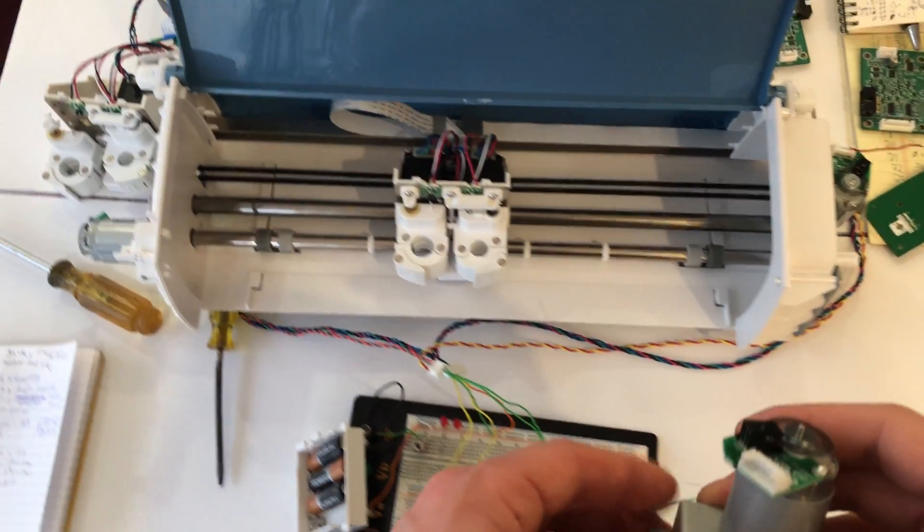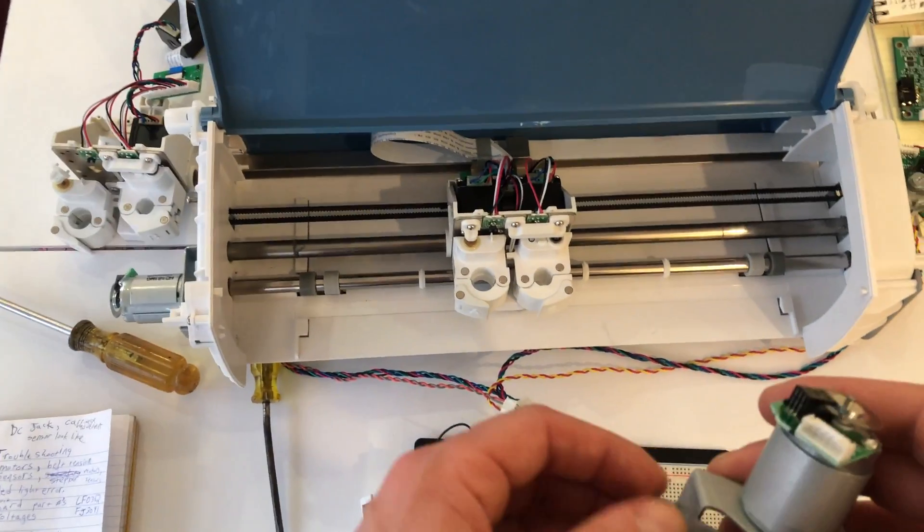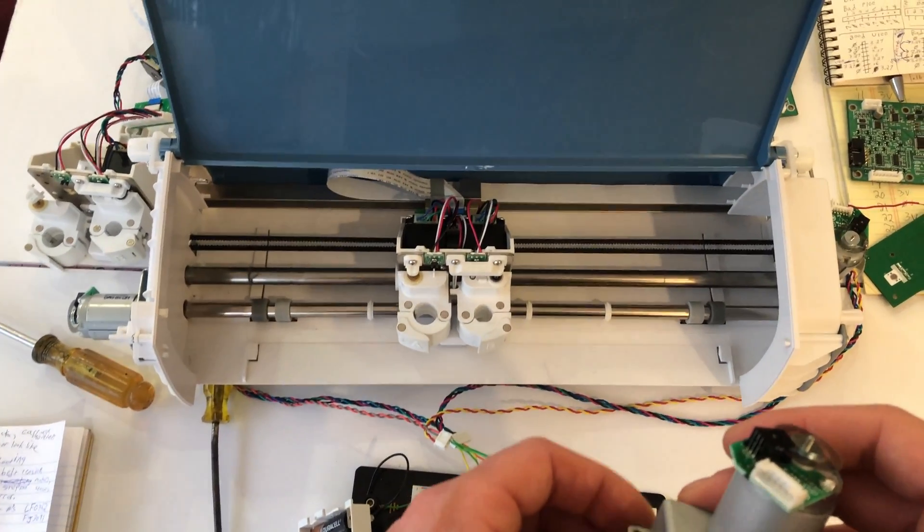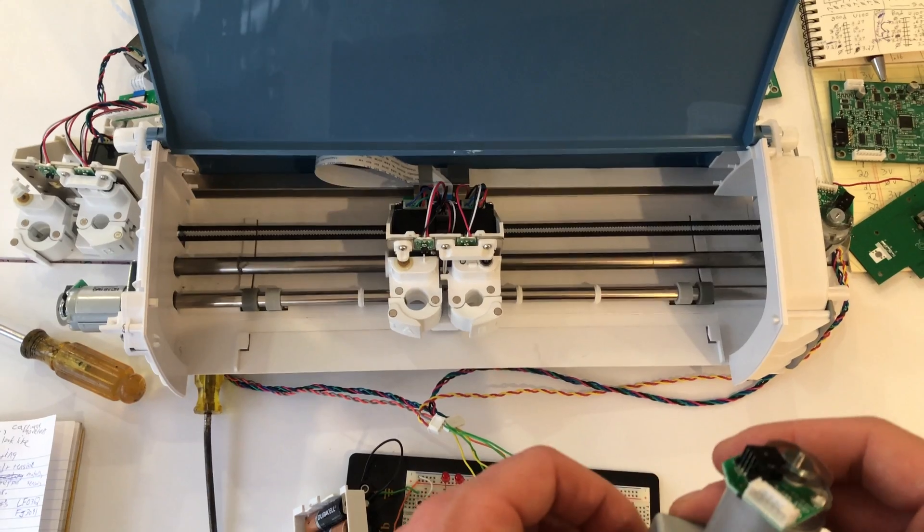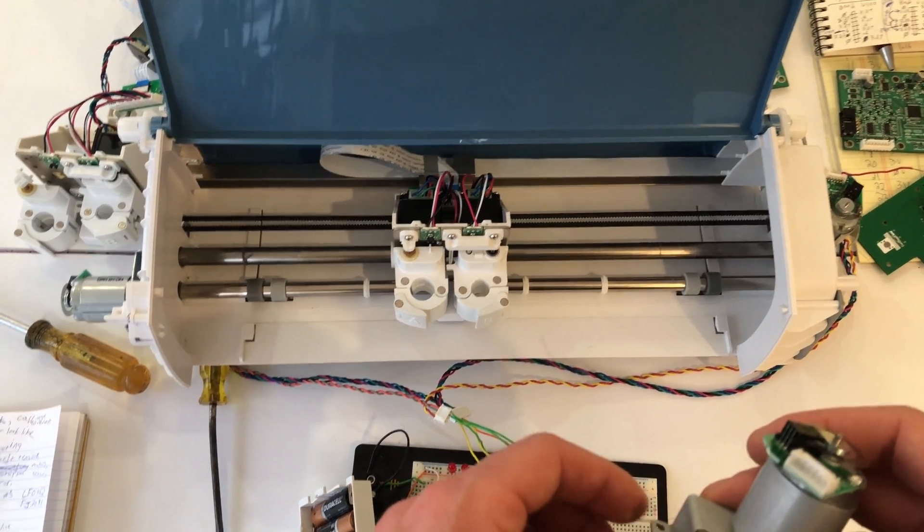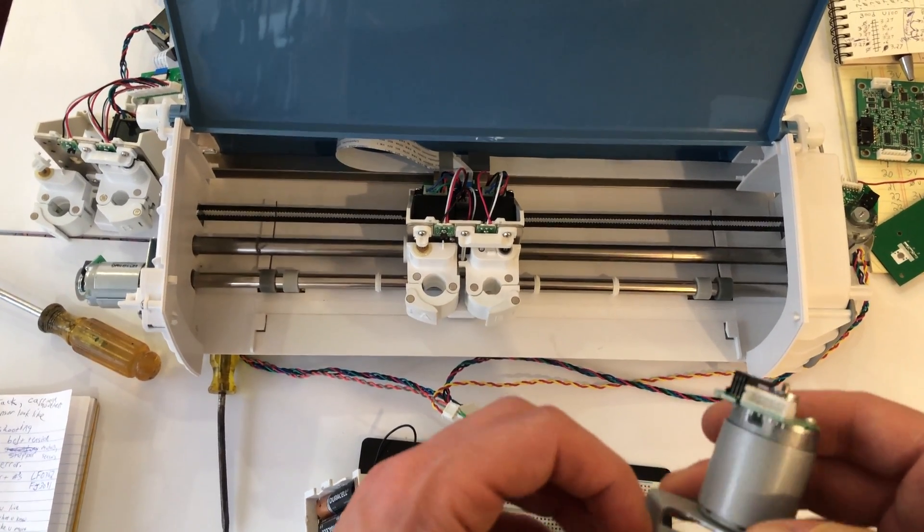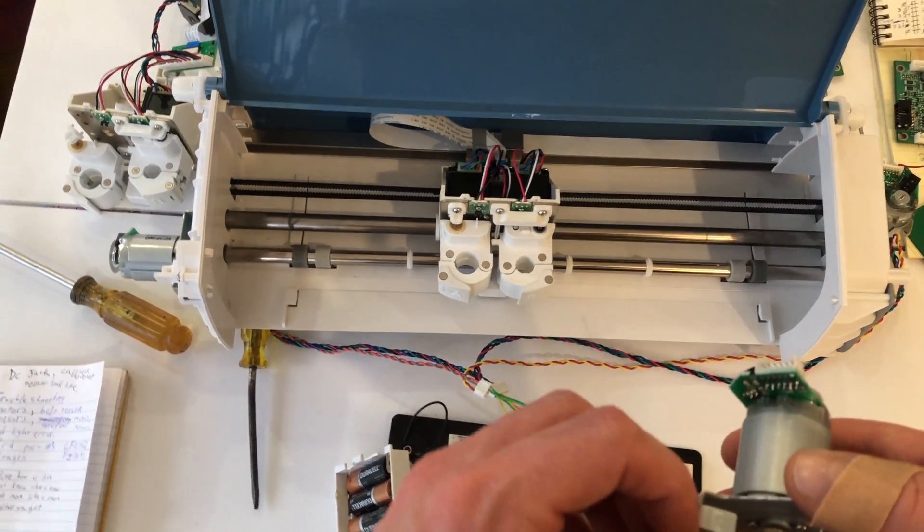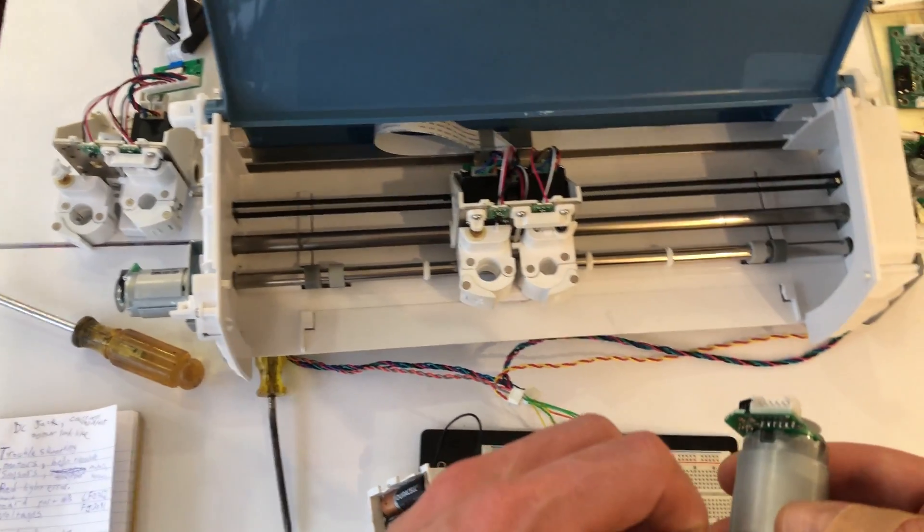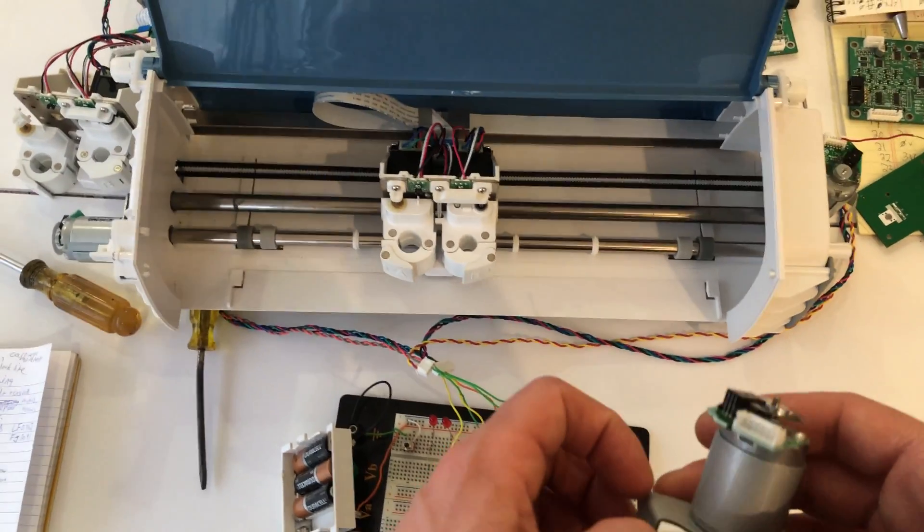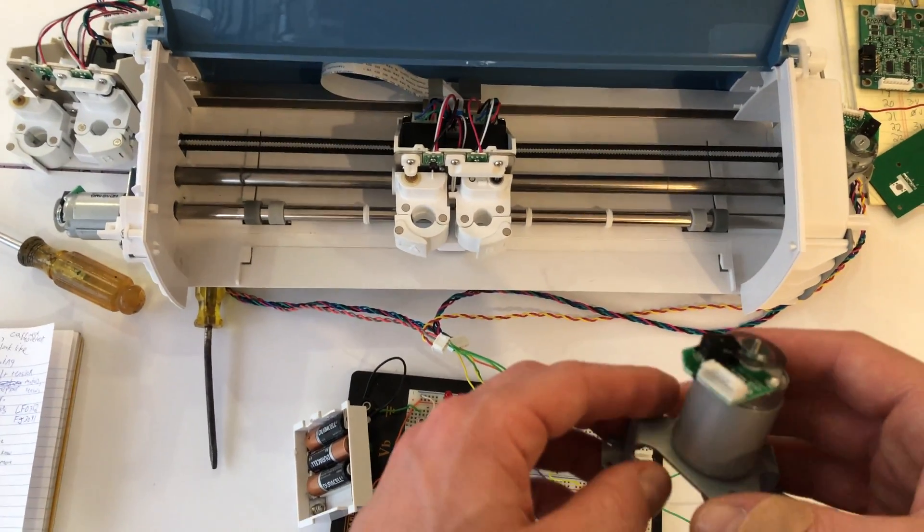This video is about the Cricut Explore Air 2. Some of the information may be useful for other models as well, such as the Cricut Maker or the Explore 1.